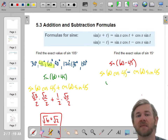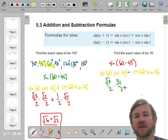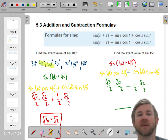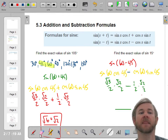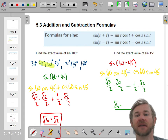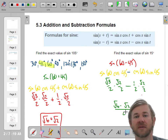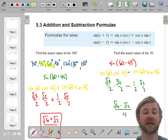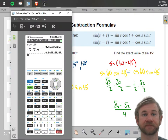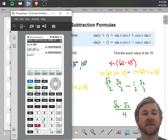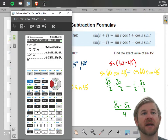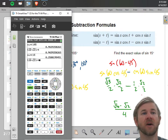Same thing — I'm evaluating a lot of the same values. This is radical 3 over 2 times radical 2 over 2, minus 1 half times radical 2 over 2. You're pretty much doing the same thing, only now it's going to be radical 6 minus radical 2 over 4. And I'll check that too, just for good measure. The sine of 15 — is that this with a minus sign? Hopefully.